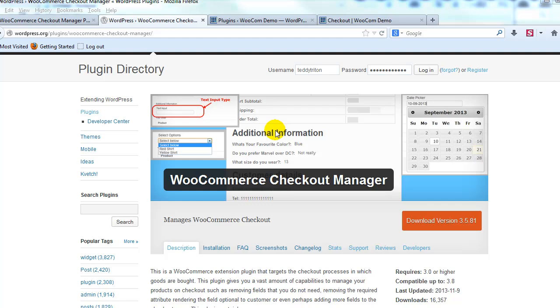And in the next video I'm going to show you what the pro version of this extension plugin for WooCommerce can do.